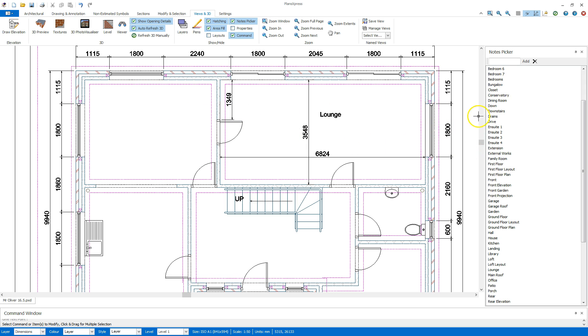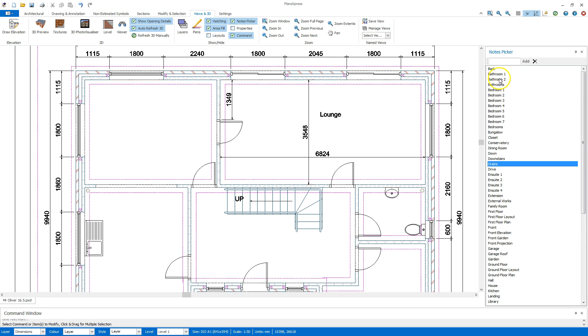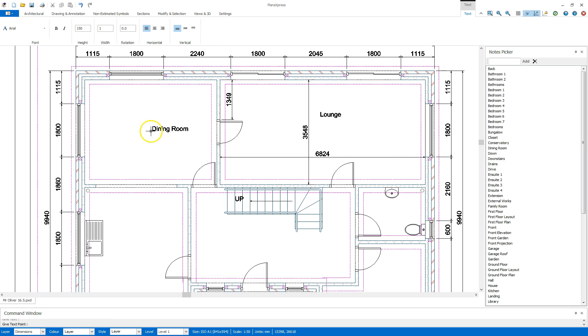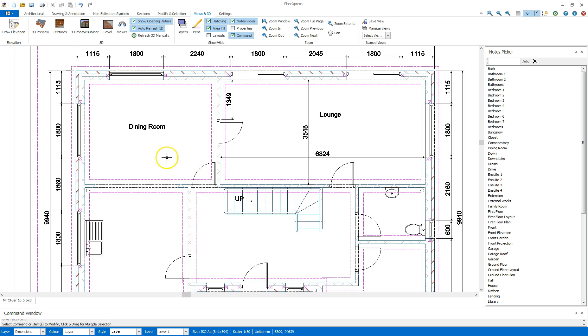I'm going to find the dining room. Double click on that, it'll stick to the mouse, and place.